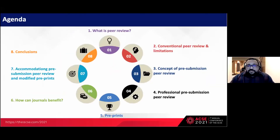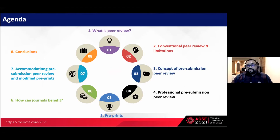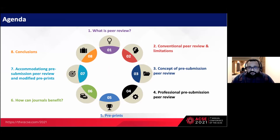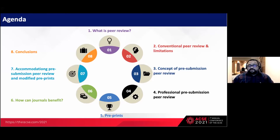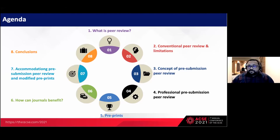We will cover the concept of pre-submission peer reviews, specifically two types: professional pre-submission peer review and preprints. We will then look at how journals can benefit from leveraging professional pre-submission peer review and preprints, and conclude with recommendations on how to make these proposals practical.